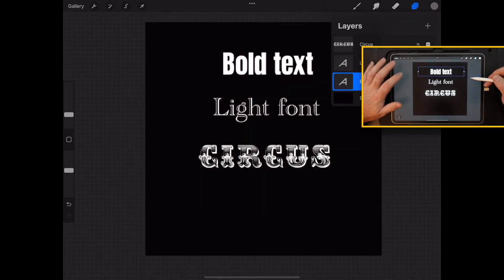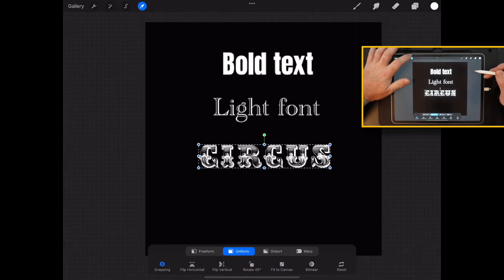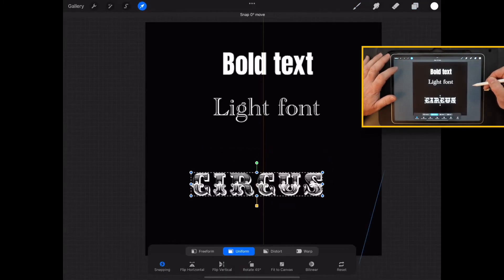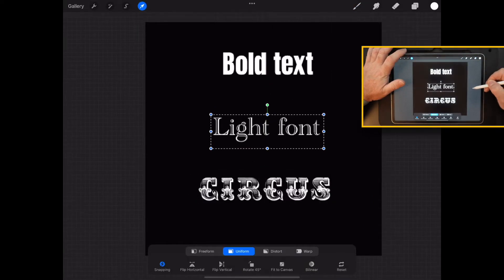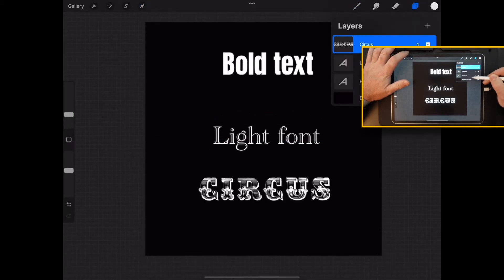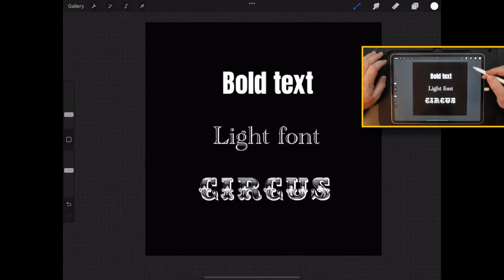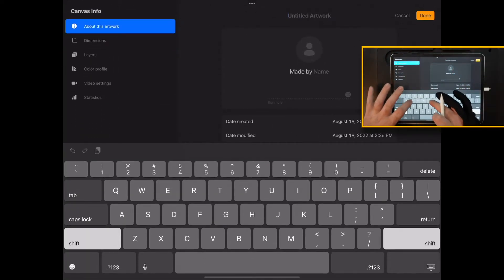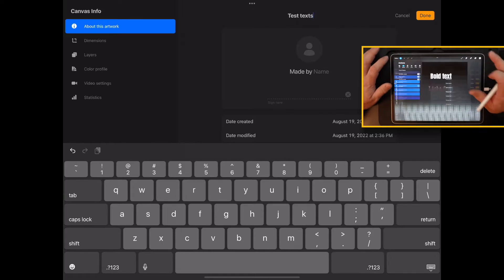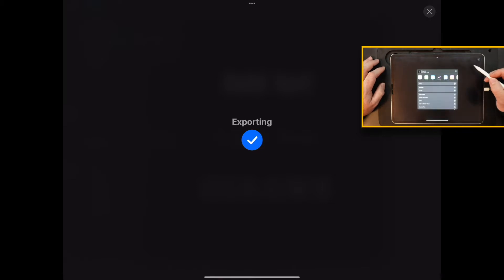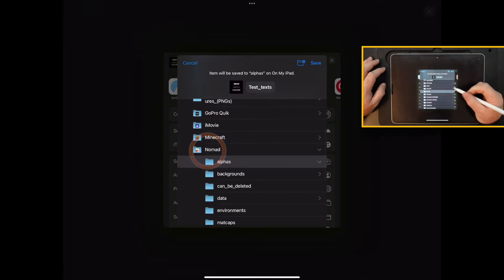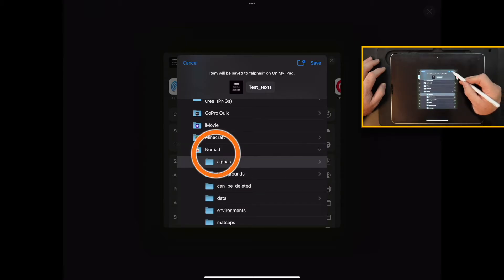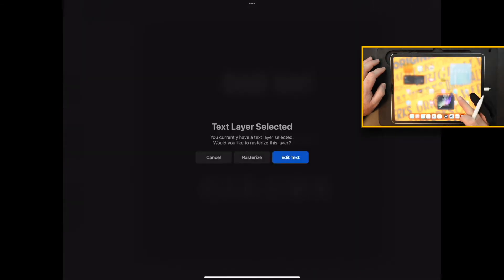Now that we have these, I'm going to grab all of these and then move them to the center. This one only does it one at a time. So that's all we have to do. We're going to go into the wrench icon, we're going to go to canvas, canvas info. We'll just do test text. And then we hit share, JPEG. Now here you just find wherever you got to go, save to files. And you want to find Nomad in your setup, hit alphas and save it to alphas. We're done with that. We'll go back into Nomad.